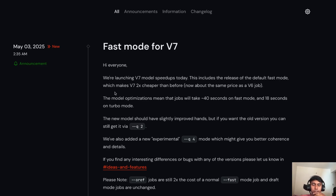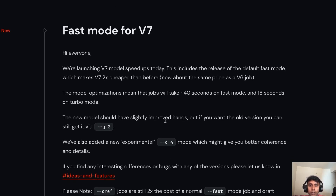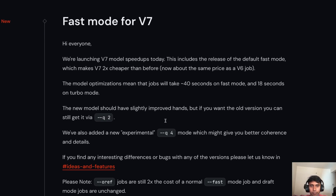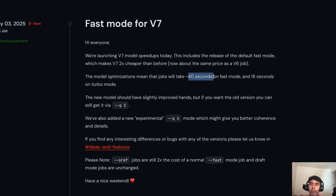The latest update is fast mode for V7. Earlier V7 was costing a bit higher, but now they're announcing V7 is 2x cheaper. They've also optimized the speed — it's now 40 seconds per generation.